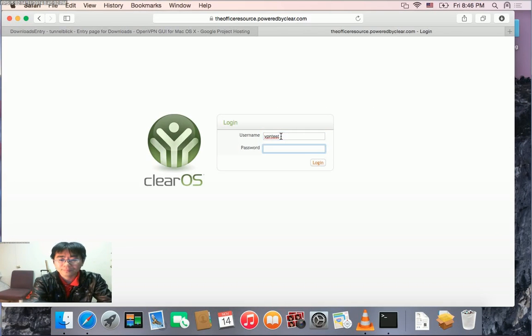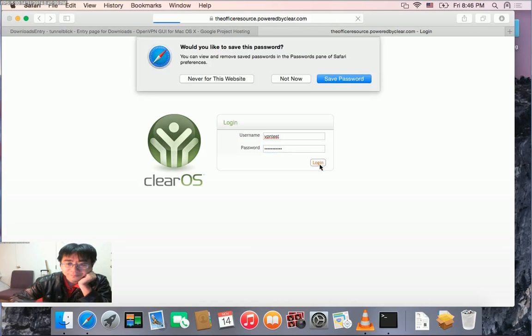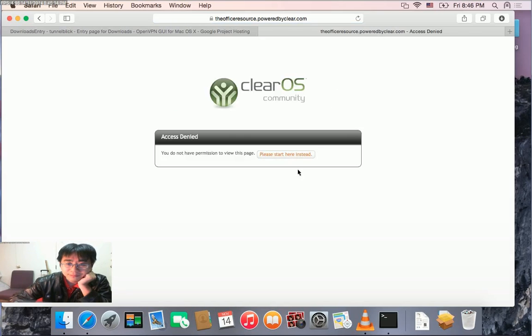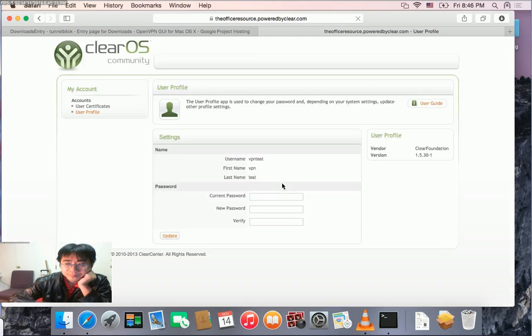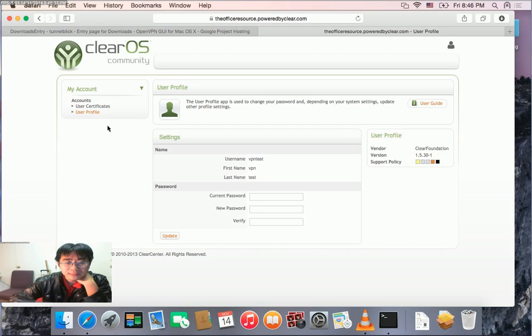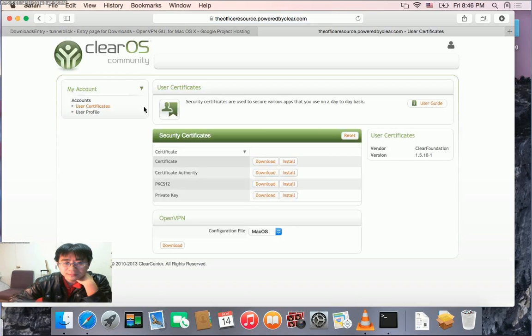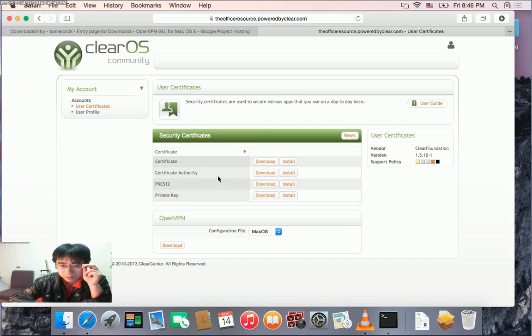In the user home page, you have your username, password, and user certificate - this is what we need. When you first launch the certificate page, it will ask for a password to encrypt your certificate private key. I already did it, so the certificate is generated. We can download the certificate and the OpenVPN configuration file.